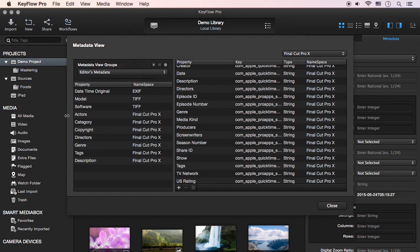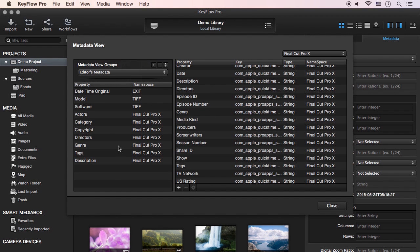You can also drag fields out of the list until you see a puff of smoke to remove the metadata you don't need.